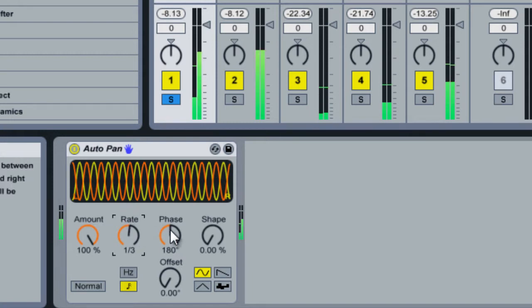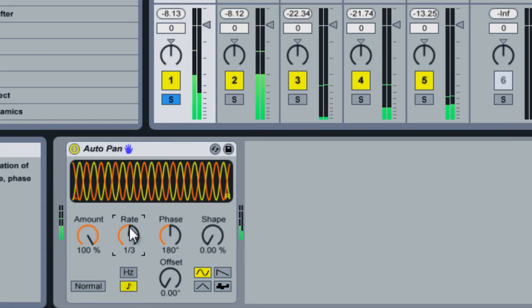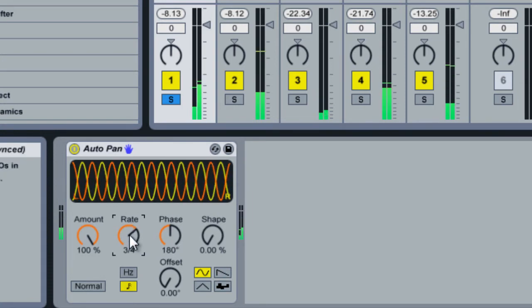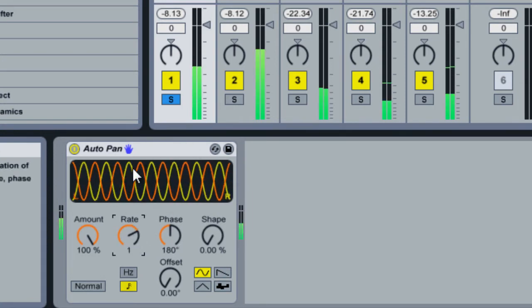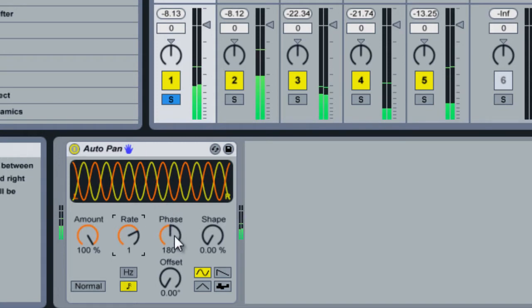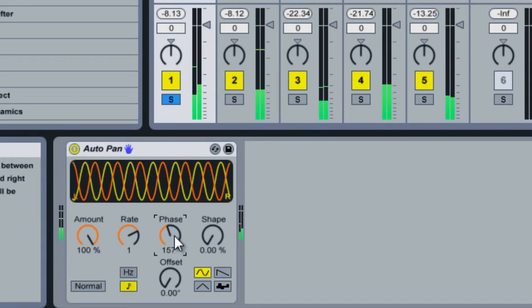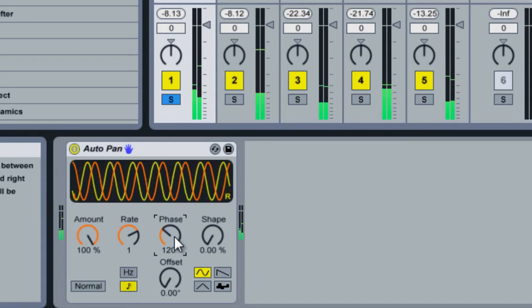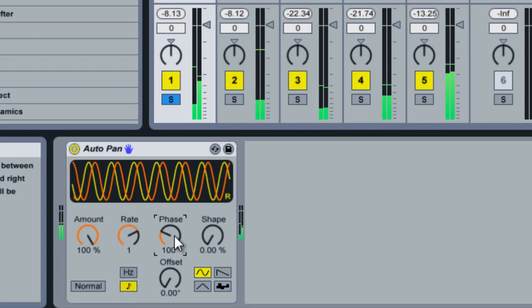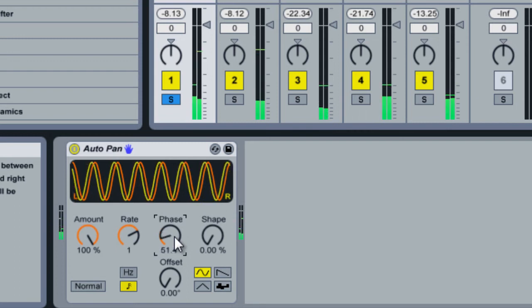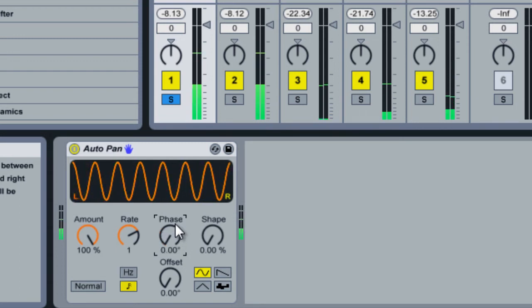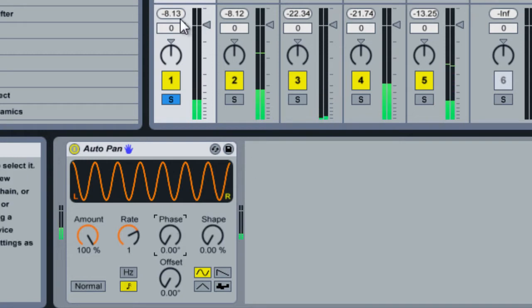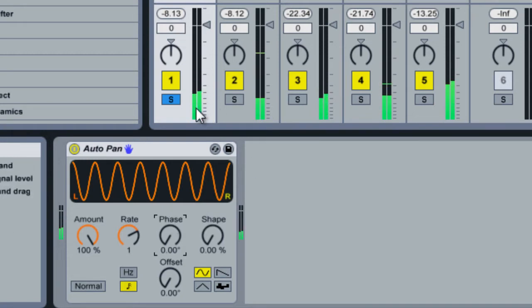And then you can adjust the phase, which is how far each oscillator is from each other. So if we move them closer together, you'll notice that the volume for both of them is ducking at the same time.